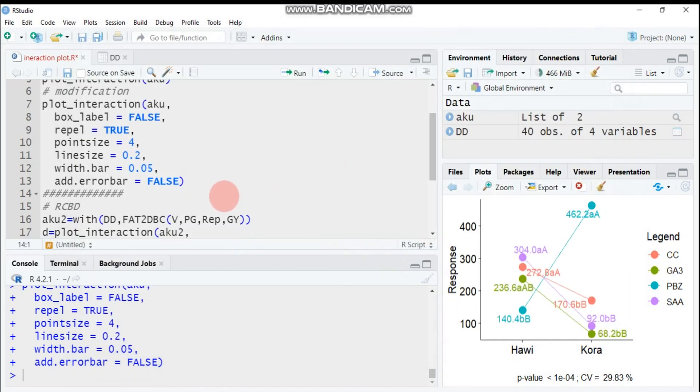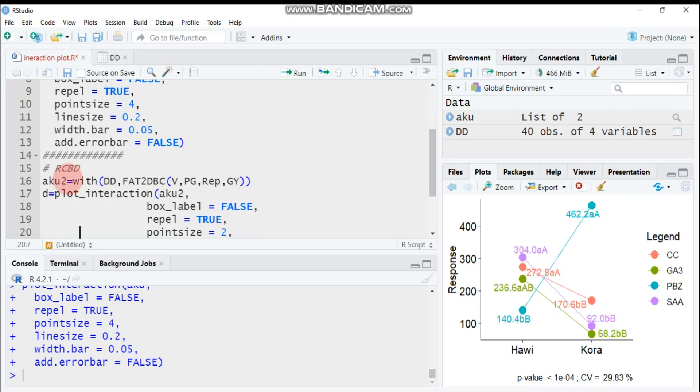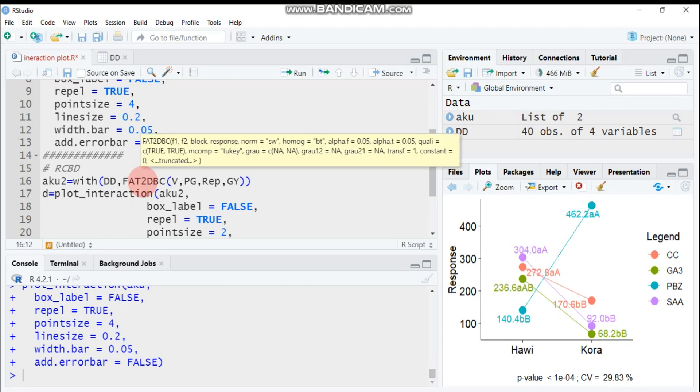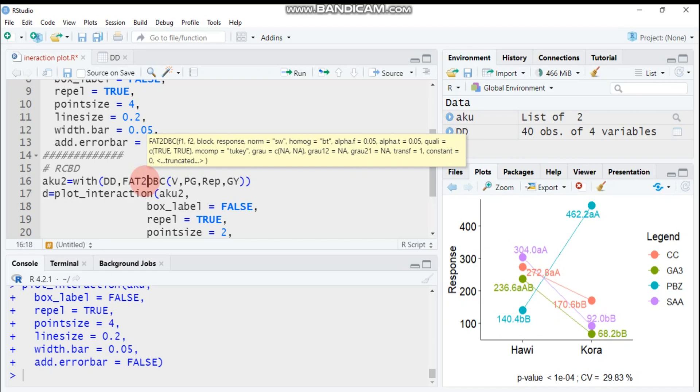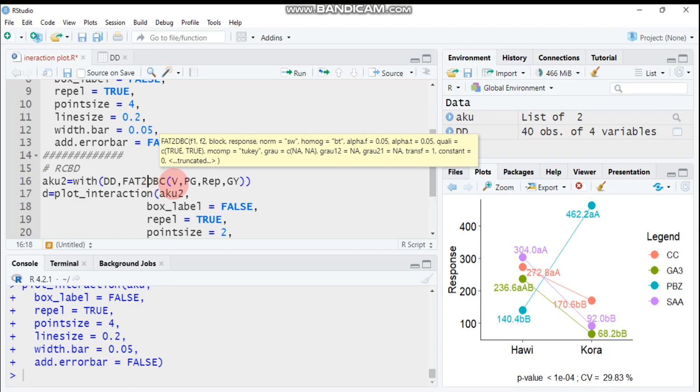Coming to the second type of design, a randomized complete block design. Let's assign acu2 followed by with function, then the data name, then fat2.rbd which stands for factorial experiment with two factors for RCBD design. Here it's followed by the first factor, second factor, the block that contains replication, then the response variable. In our case it's grain yield. Submit this one.